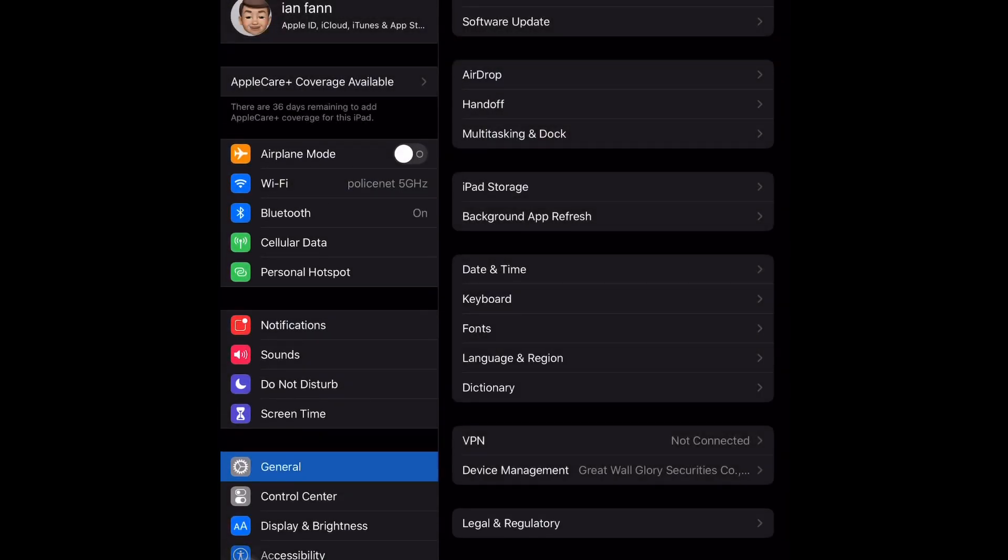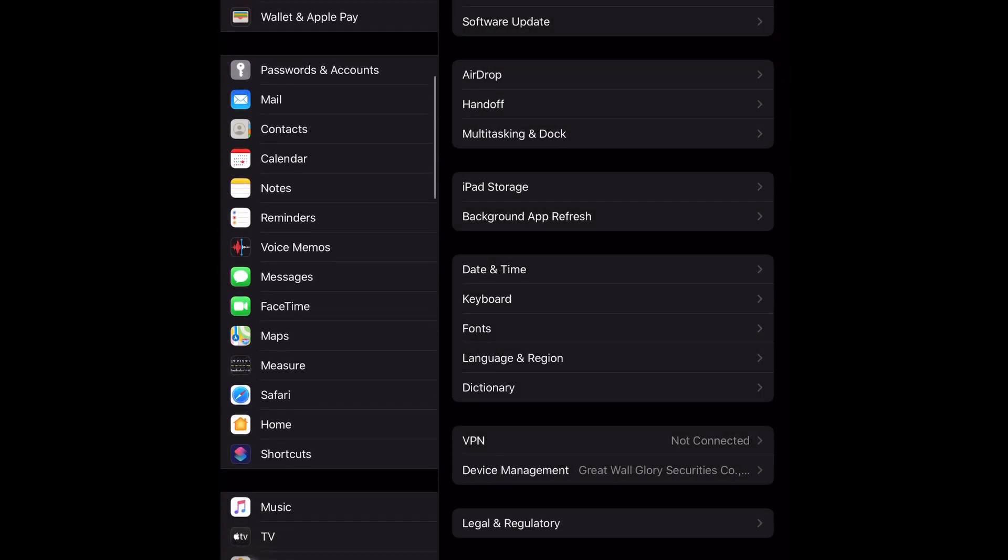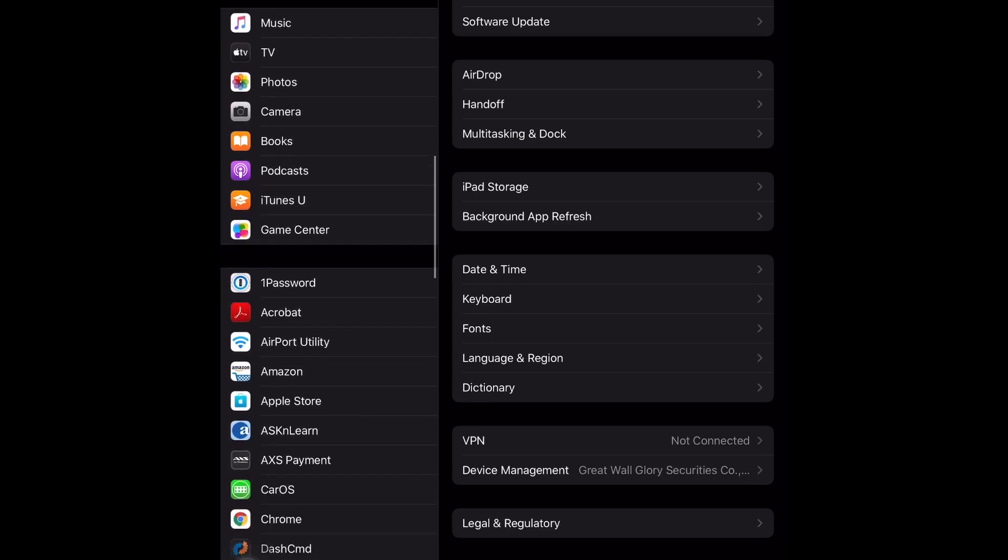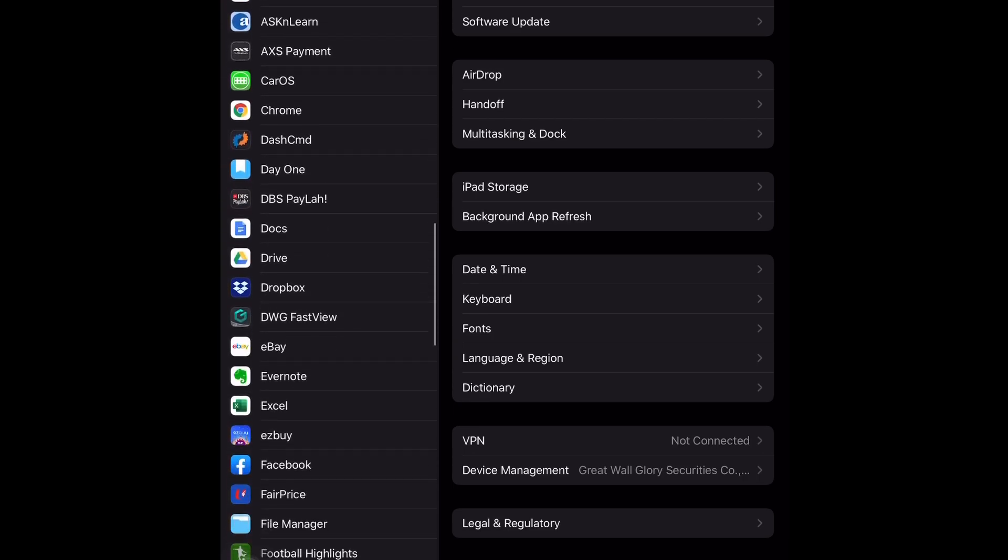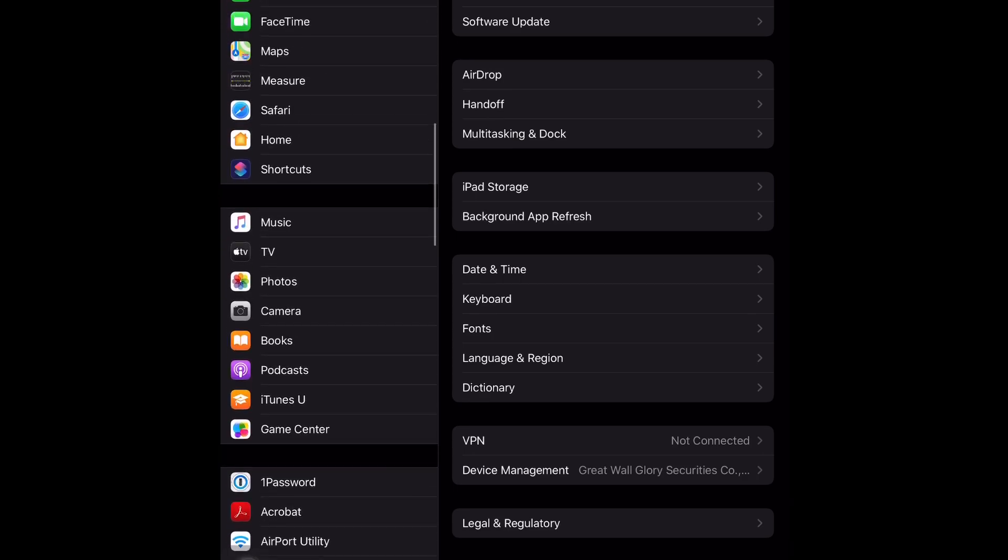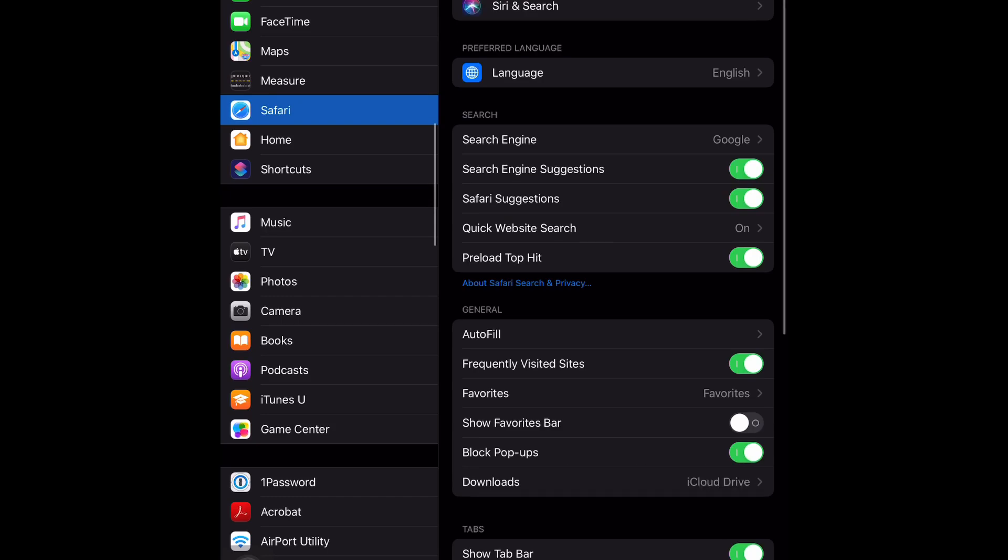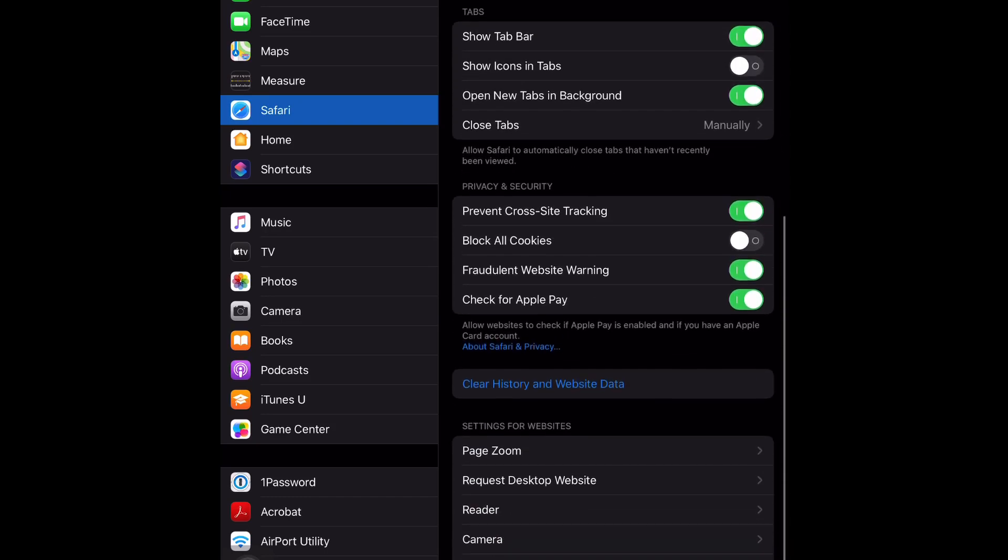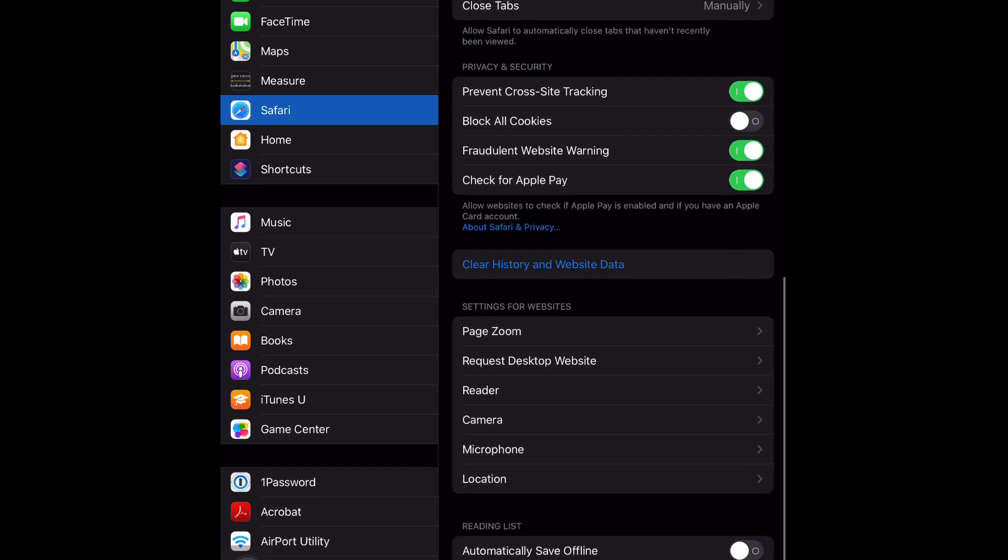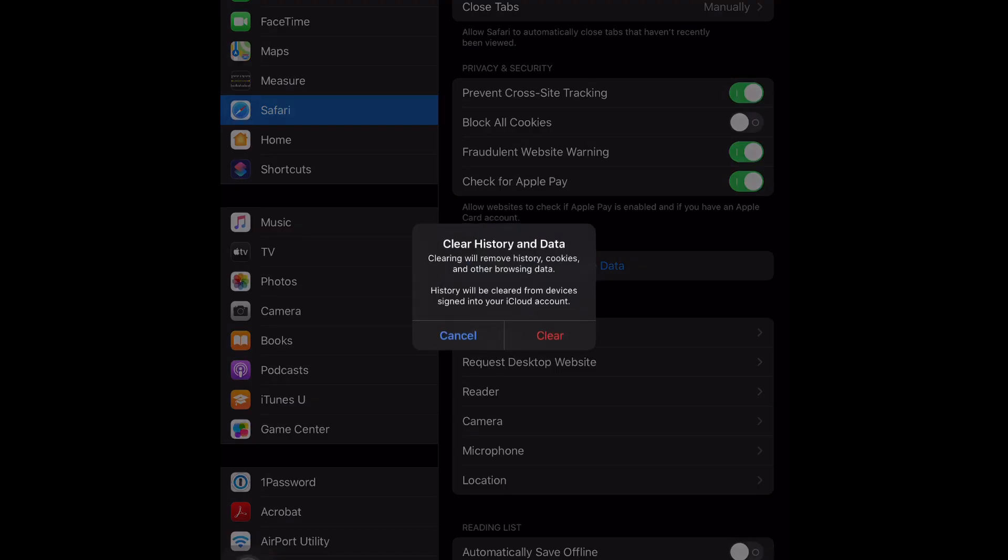Okay, first you got to go to your settings and then scroll all the way down to your Safari. If I can find it, right here, tap on it. And then on the right side scroll all the way down and look for 'Clear History and Website Data.' So just go all the way down, tap on Clear History and Data, and then a pop-up will show up. Just tap on Clear.